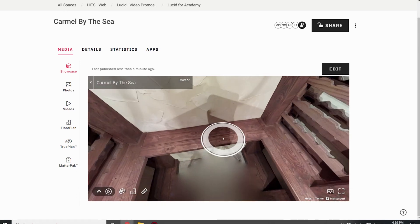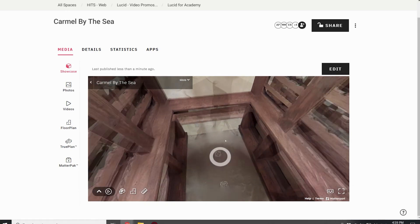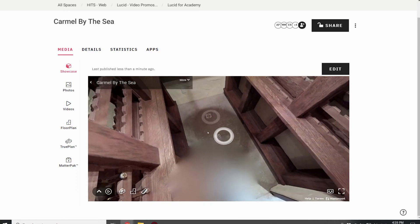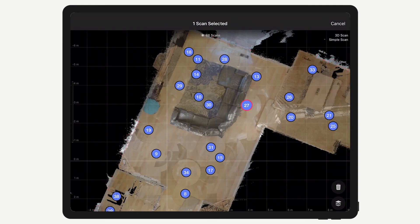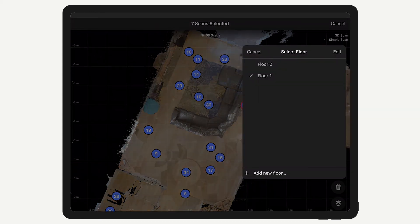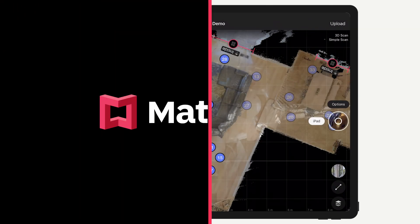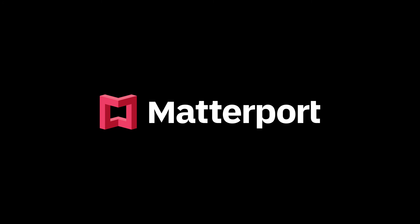In order to edit more than one scan at a time, press and hold one of the scan positions. Then you can tap the others you want to simultaneously edit. Finally, tap the Delete or Floors icon in the bottom right corner. And I'll see you next time. Bye!